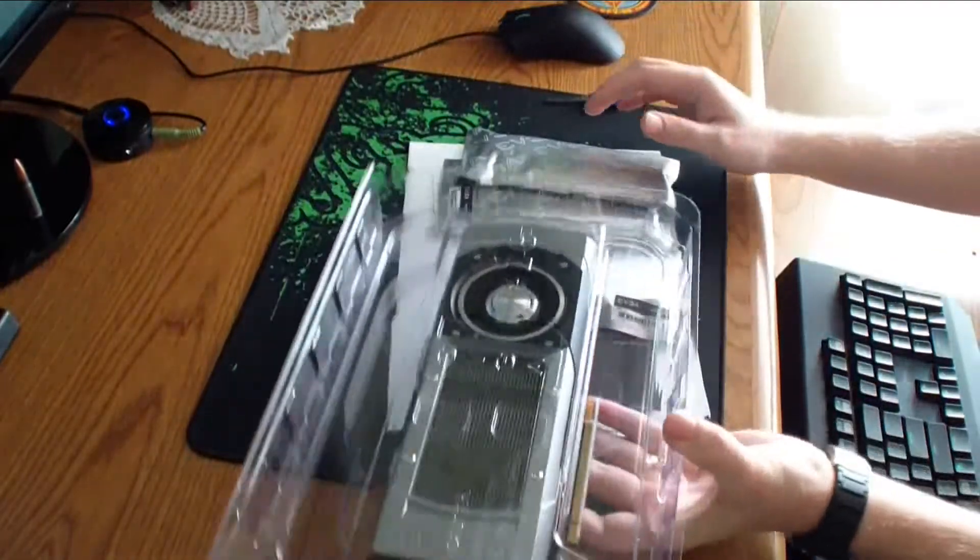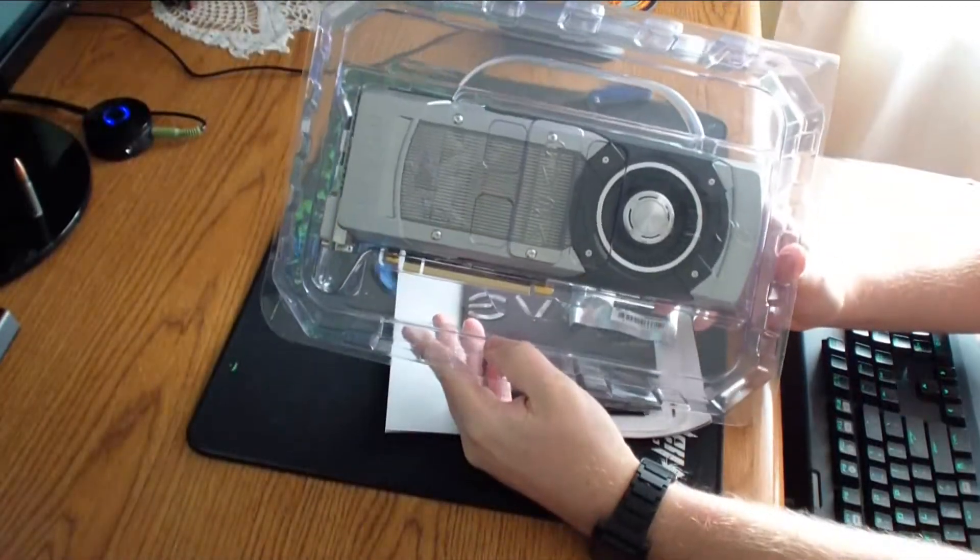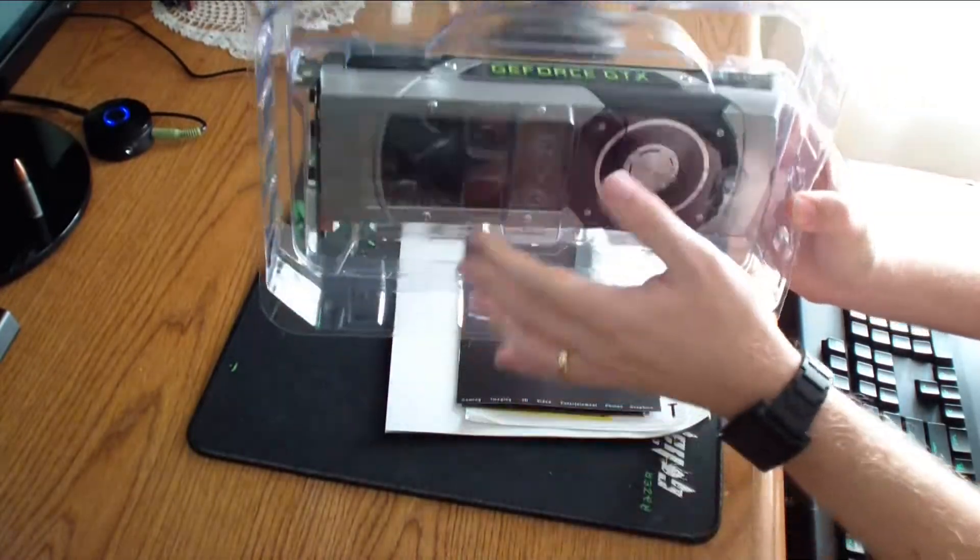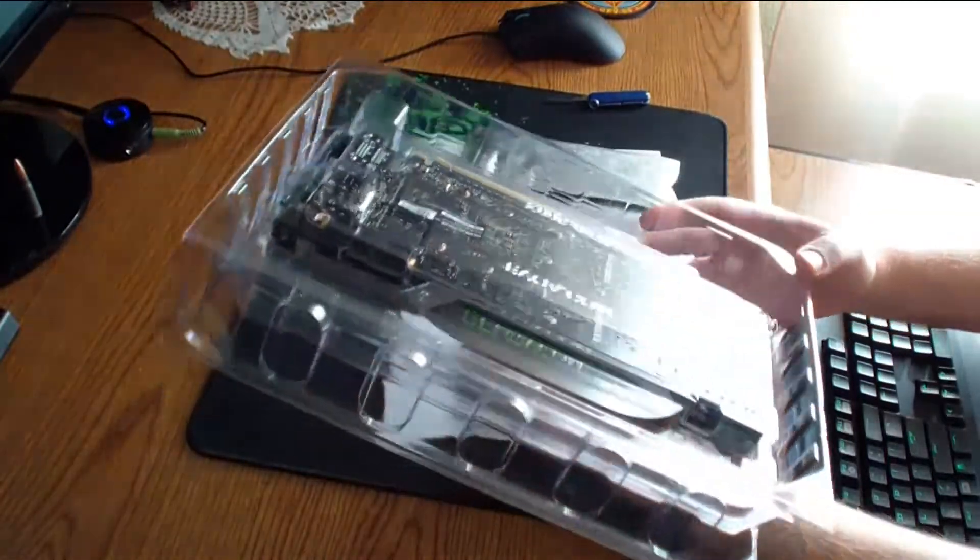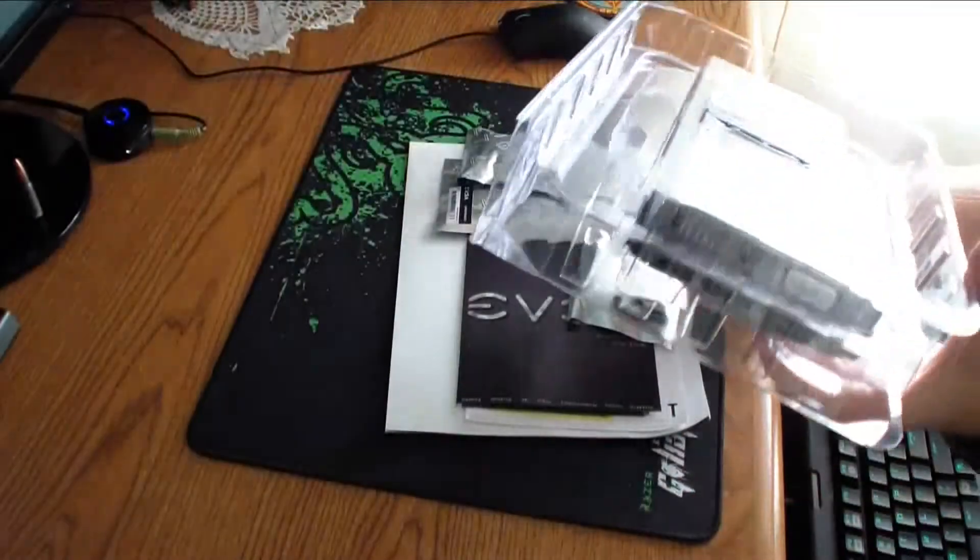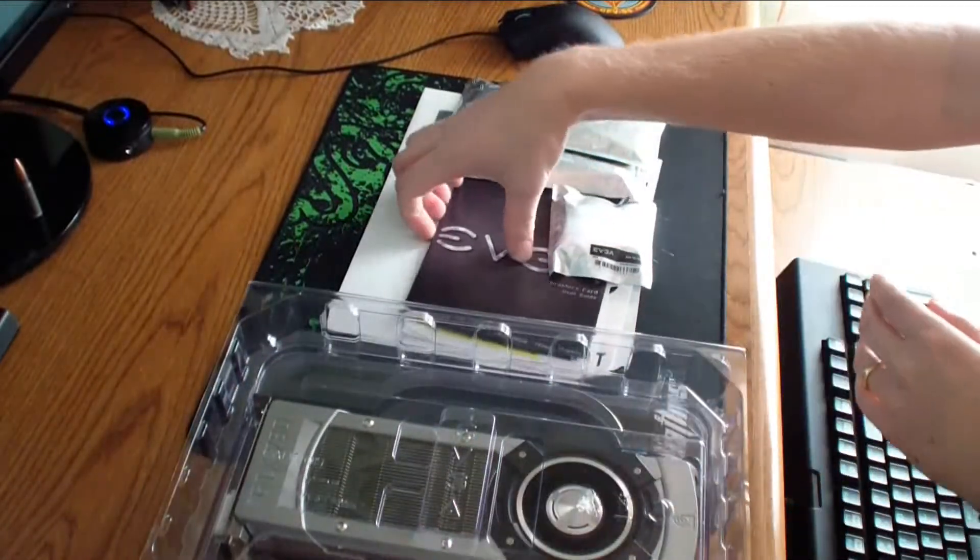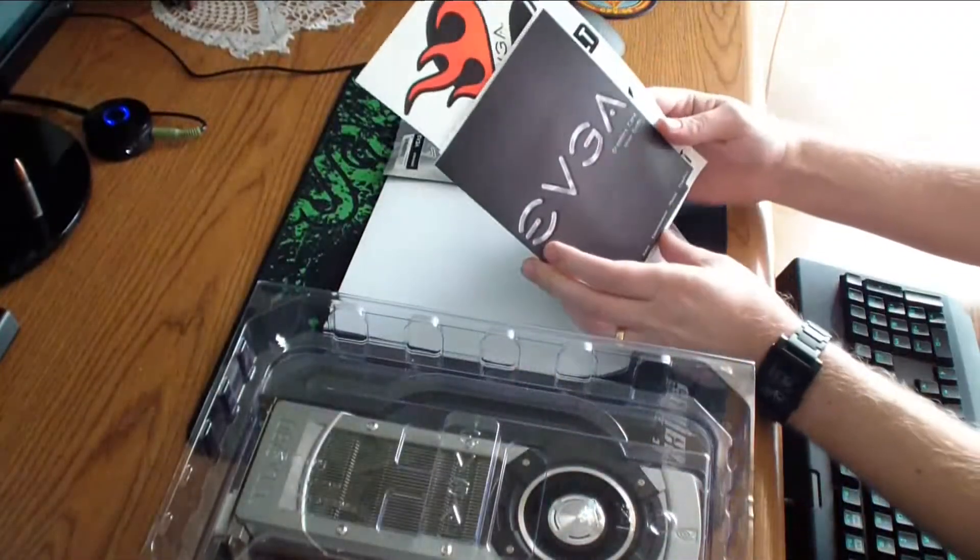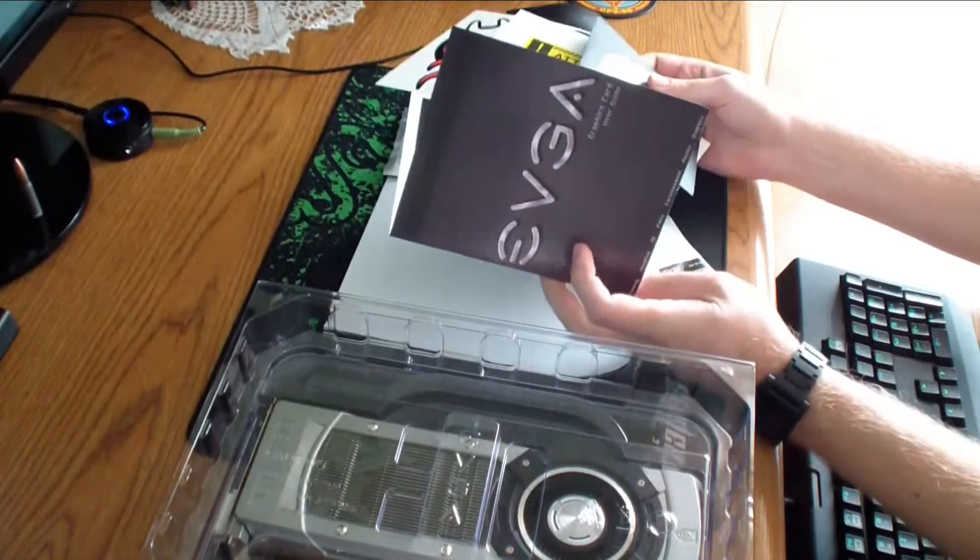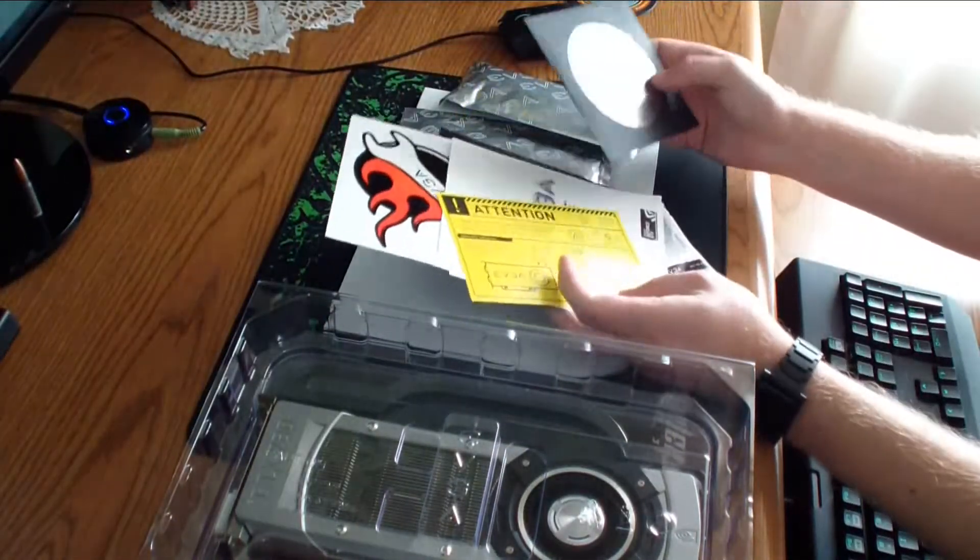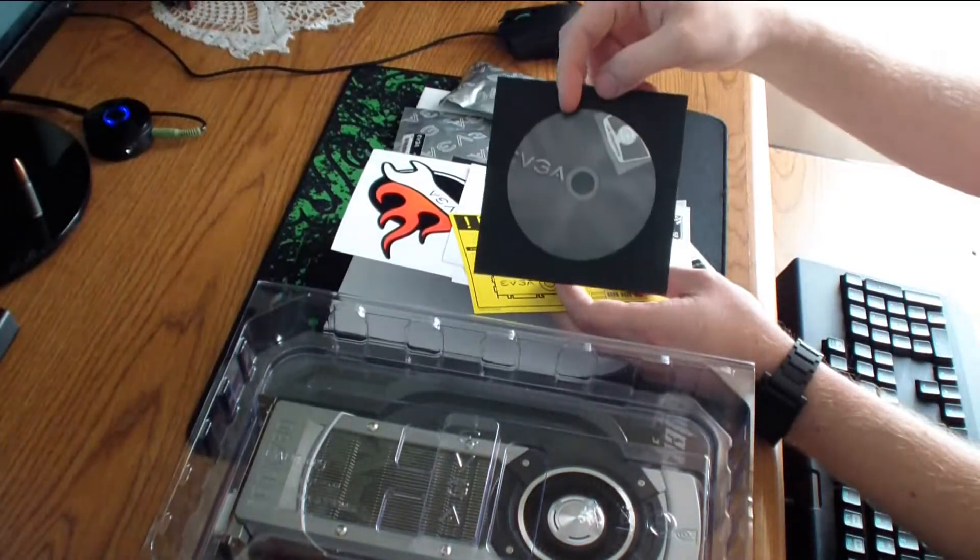Empty box. And you have your packaged card. User manuals and drivers.